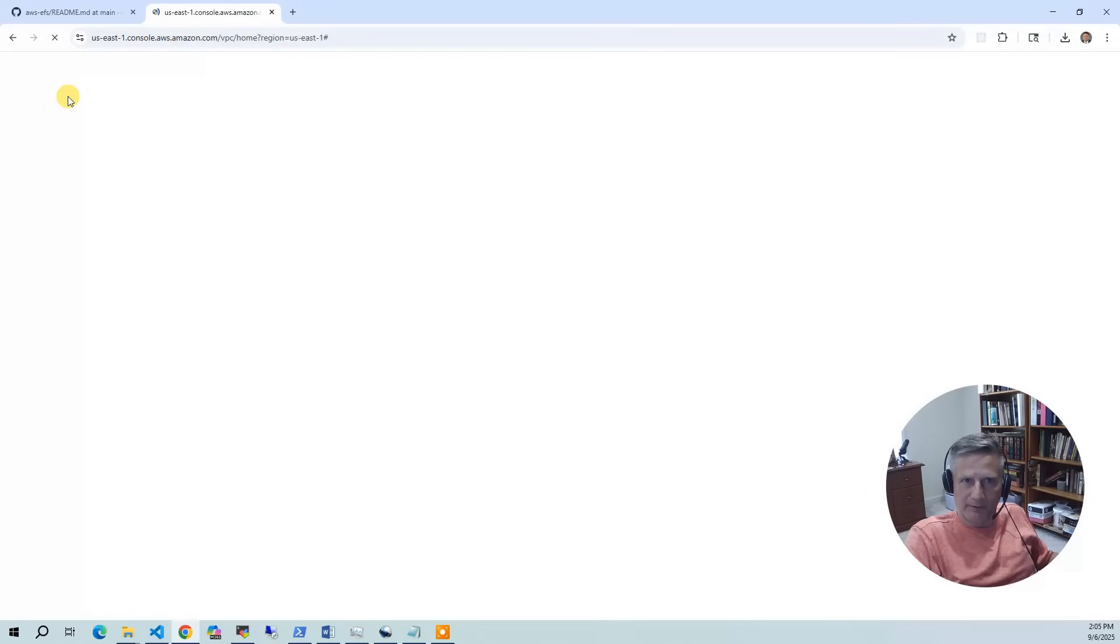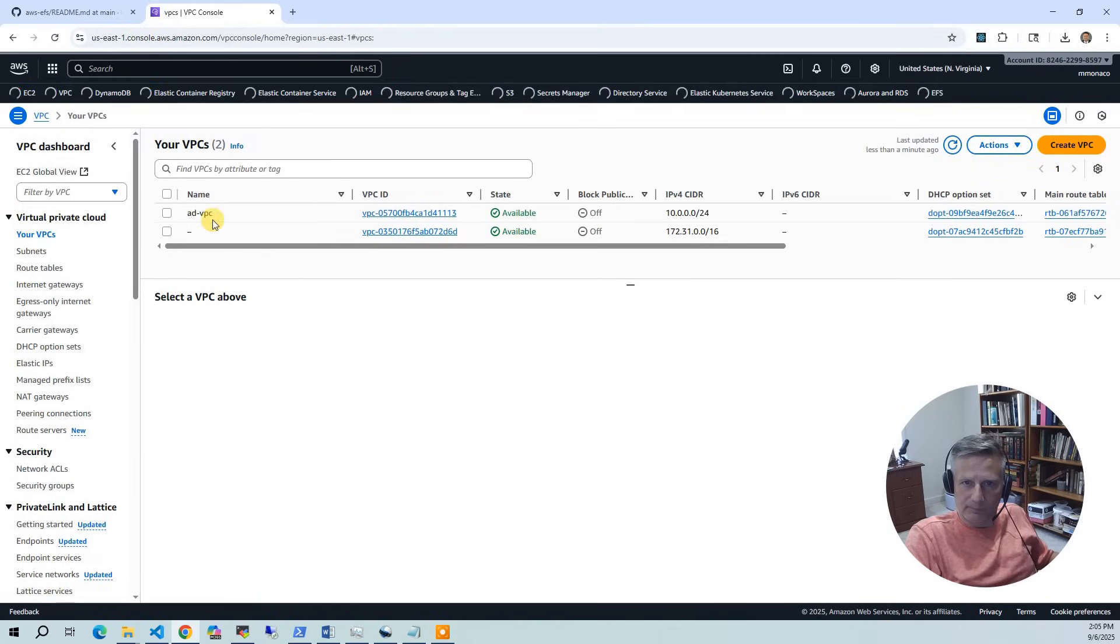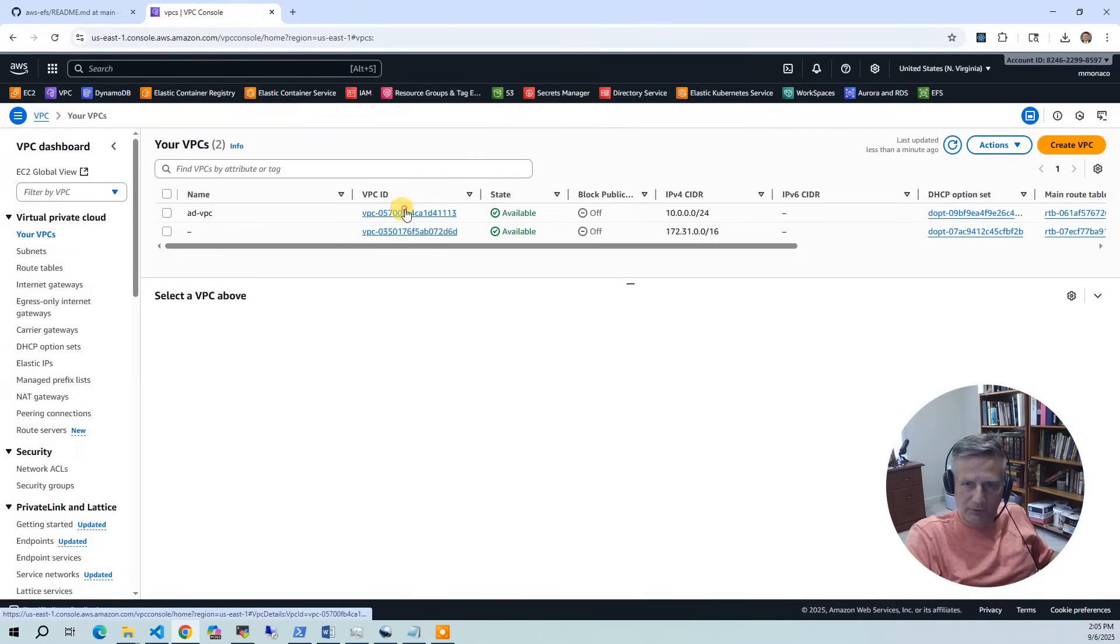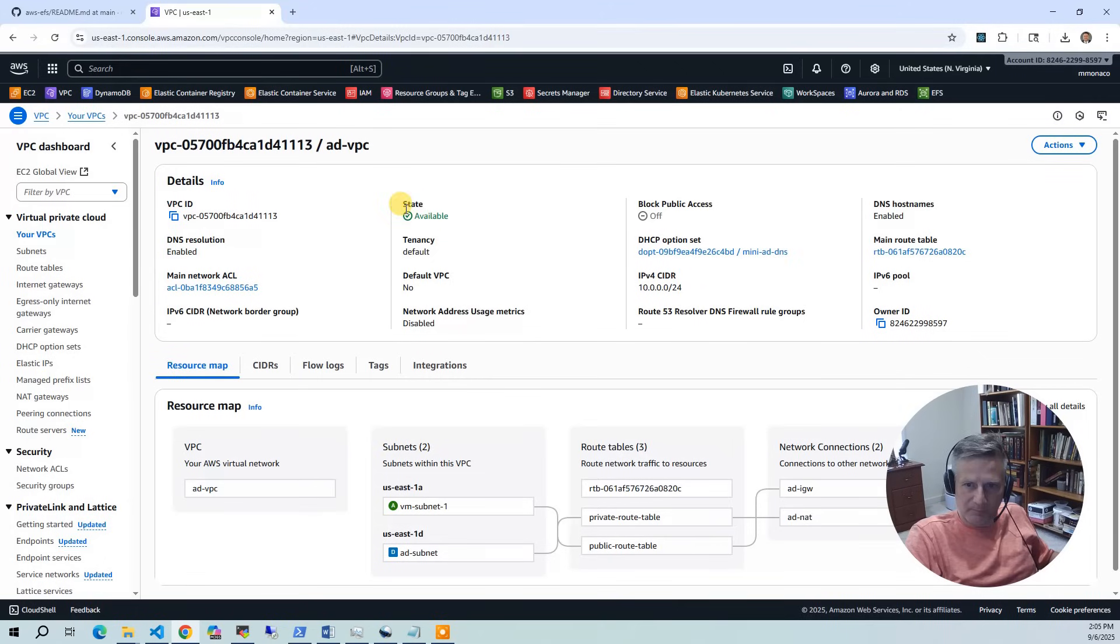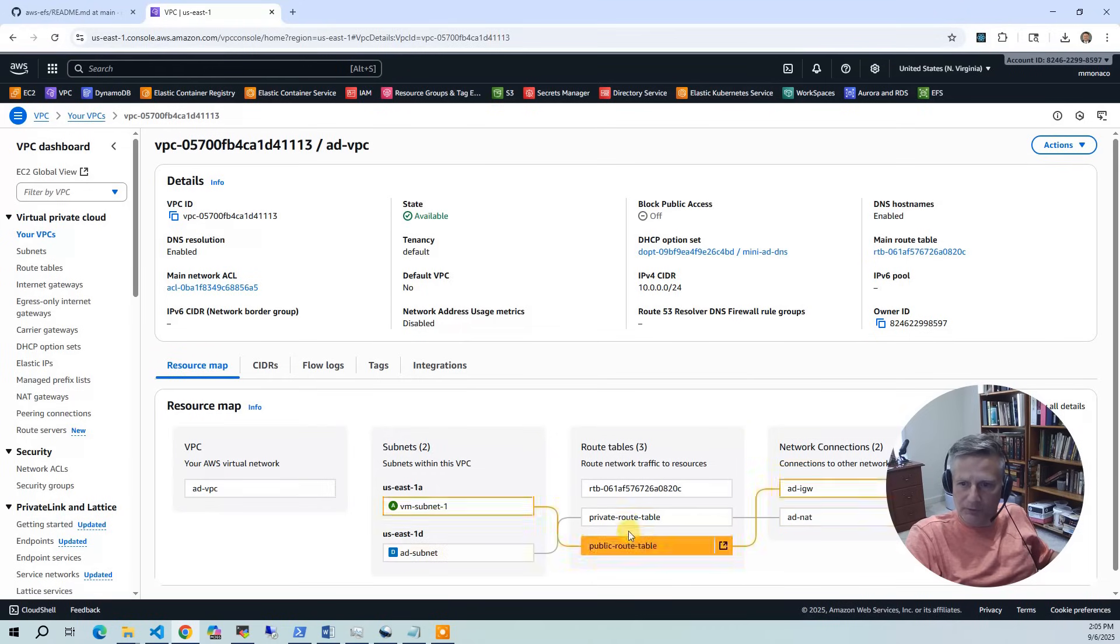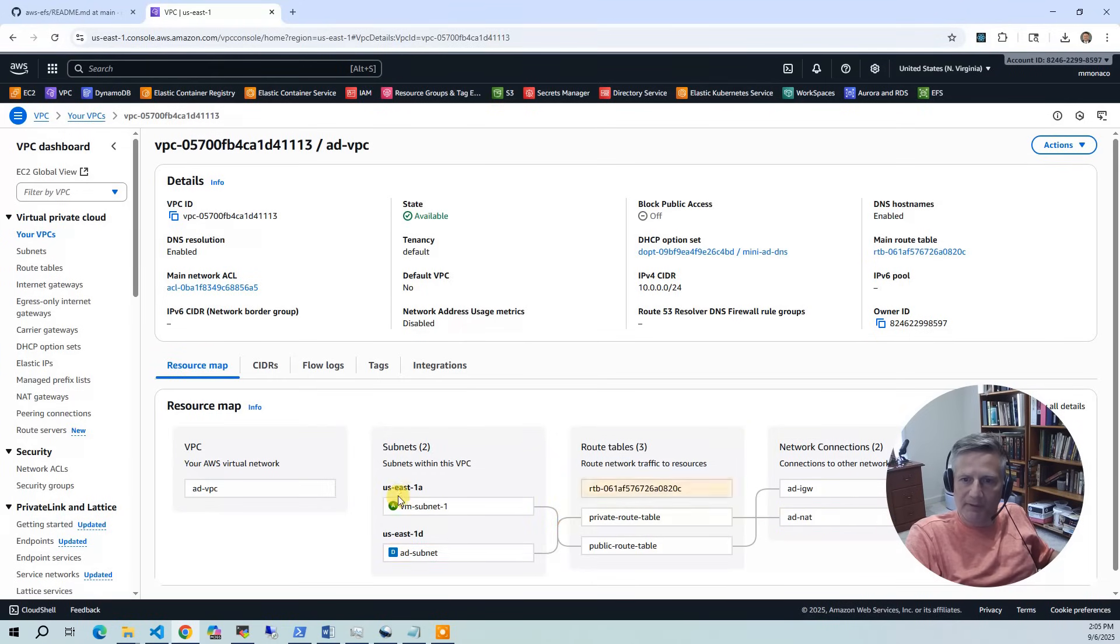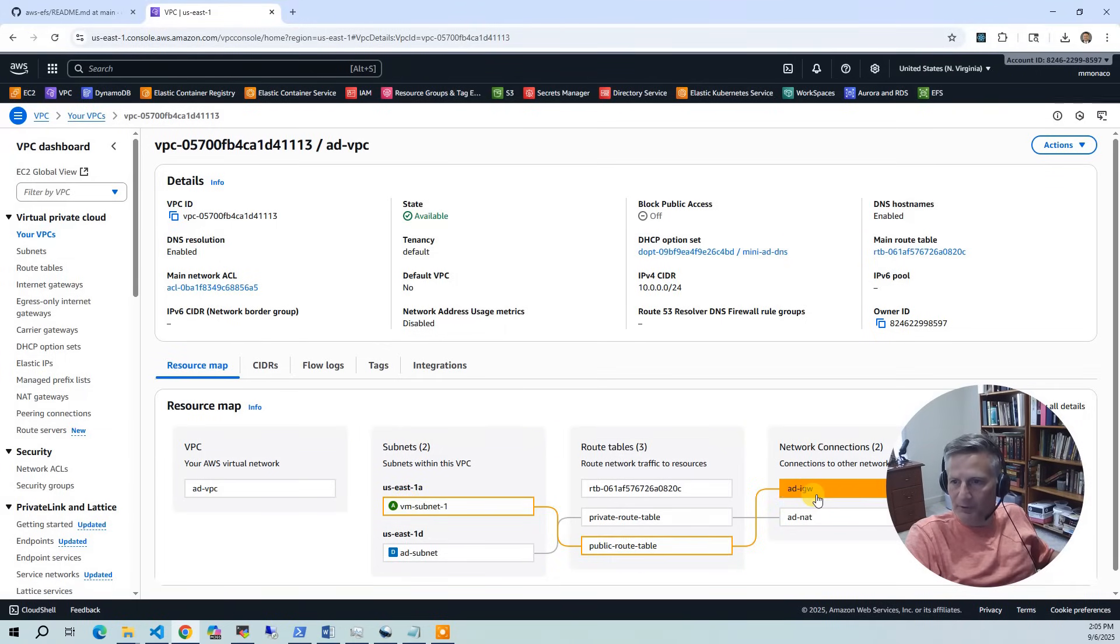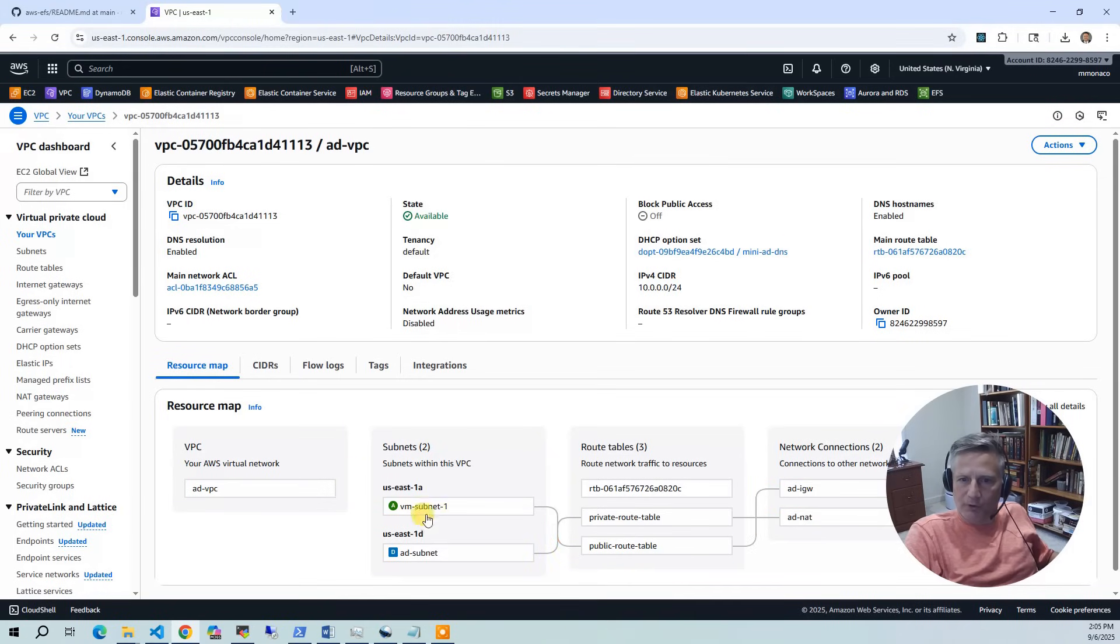And the first thing I'm going to do is go into VPC. So let's talk about our networking. Okay, so our main VPC is ADVPC. So click on that and we'll get the little diagram. And so we've got the two subnets. We've got the AD subnet, which is private. It uses a private route table and goes to a NAT gateway. Then we have the VM subnet, which is the public subnet. And it has a public route table and it goes into the internet gateway. So those are the two subnets. It's pretty straightforward.